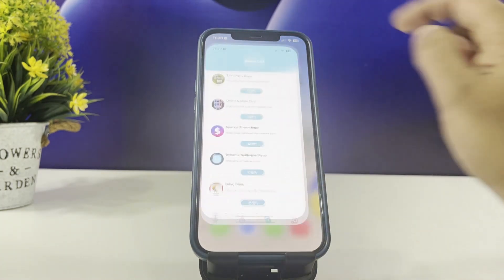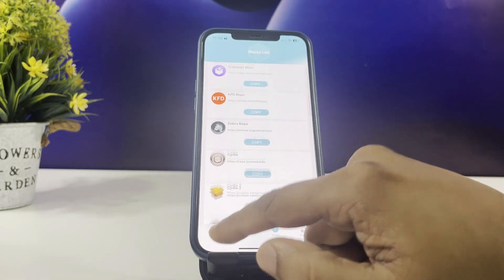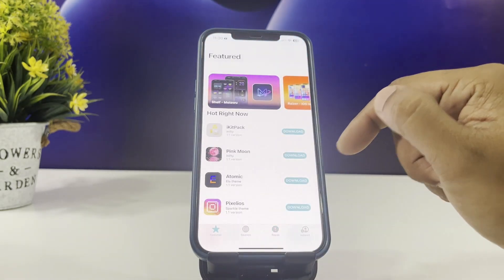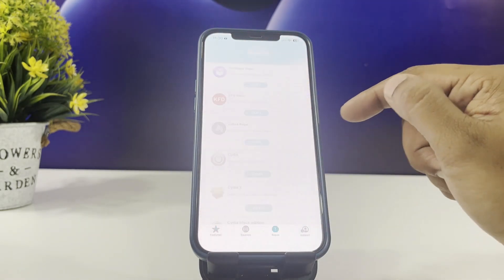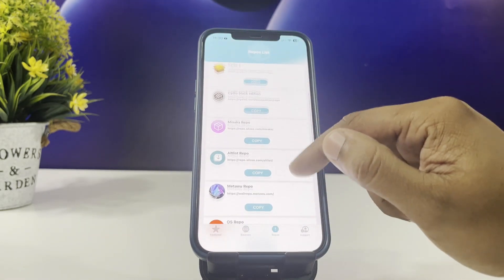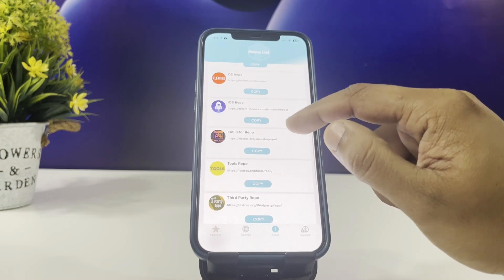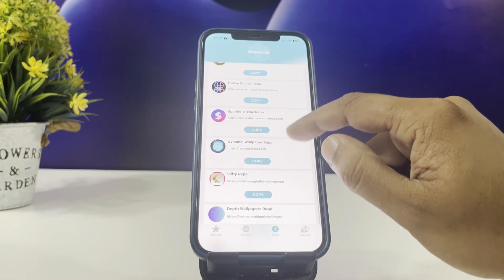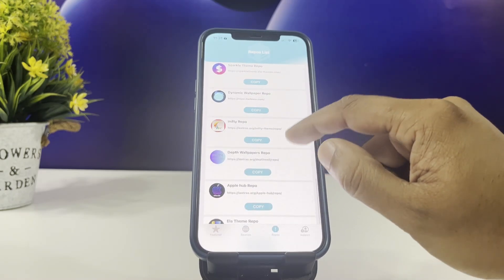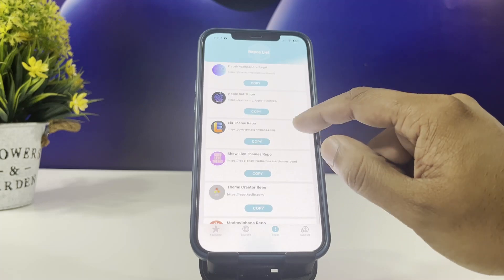I have already installed the app, so head into it and select Cilio 2 to start. Here you can see the repos. Select your favorite repo and go forward.